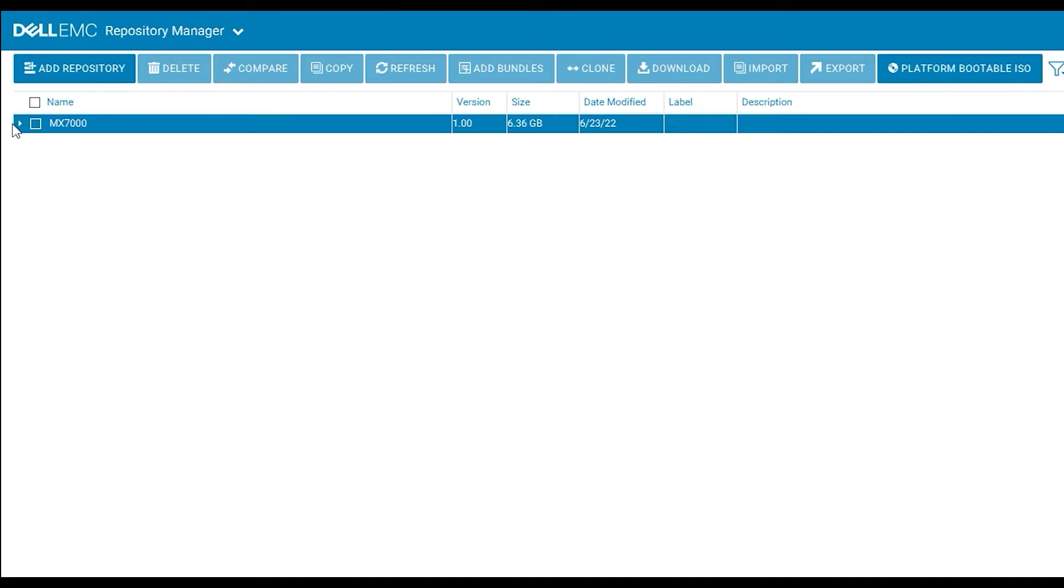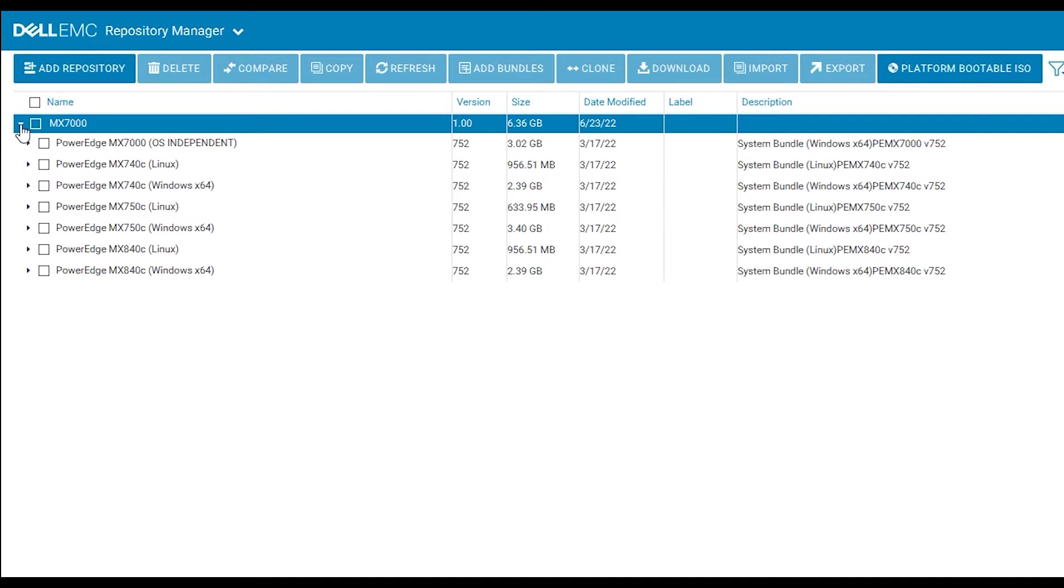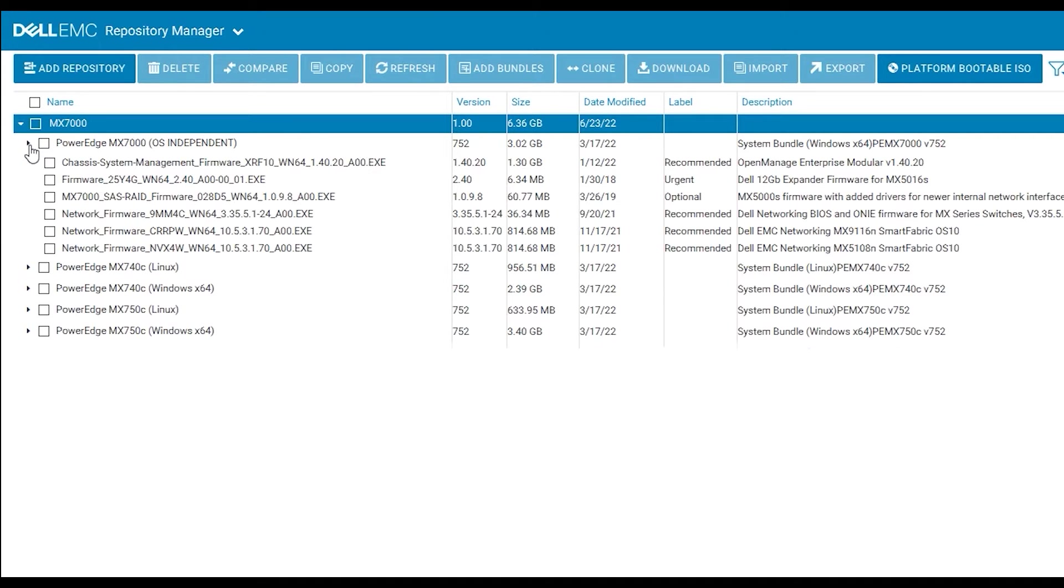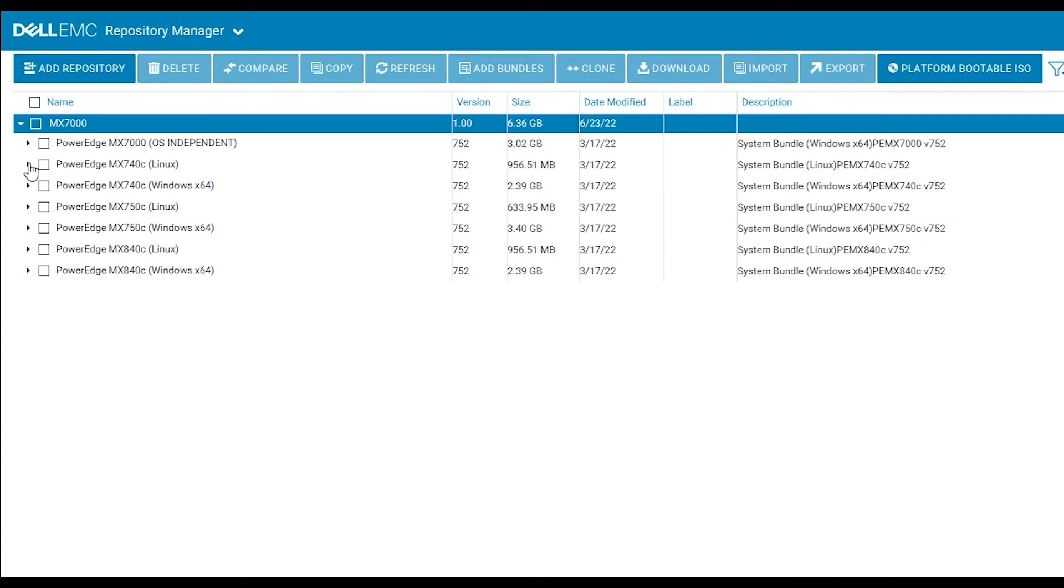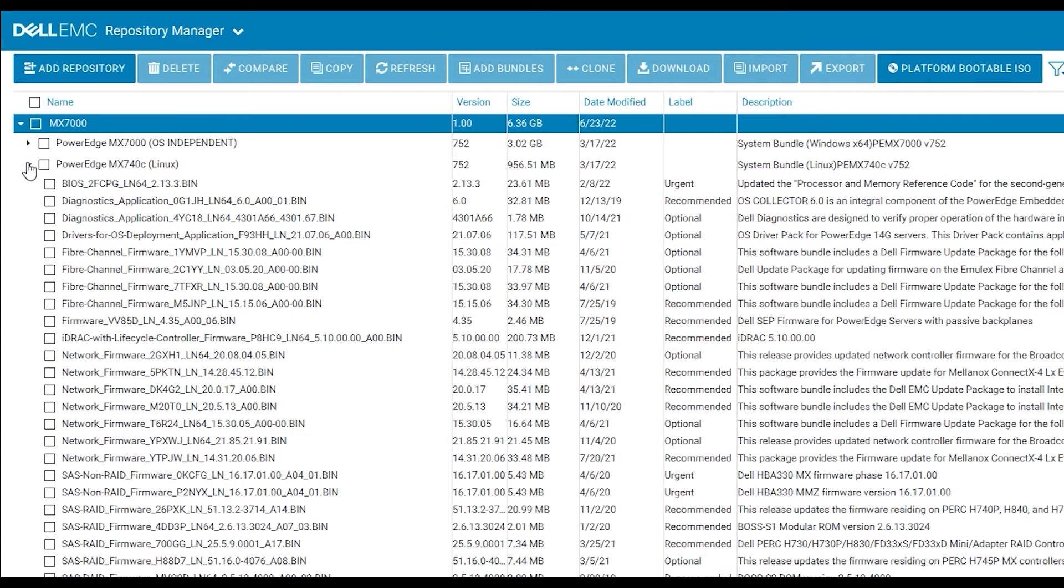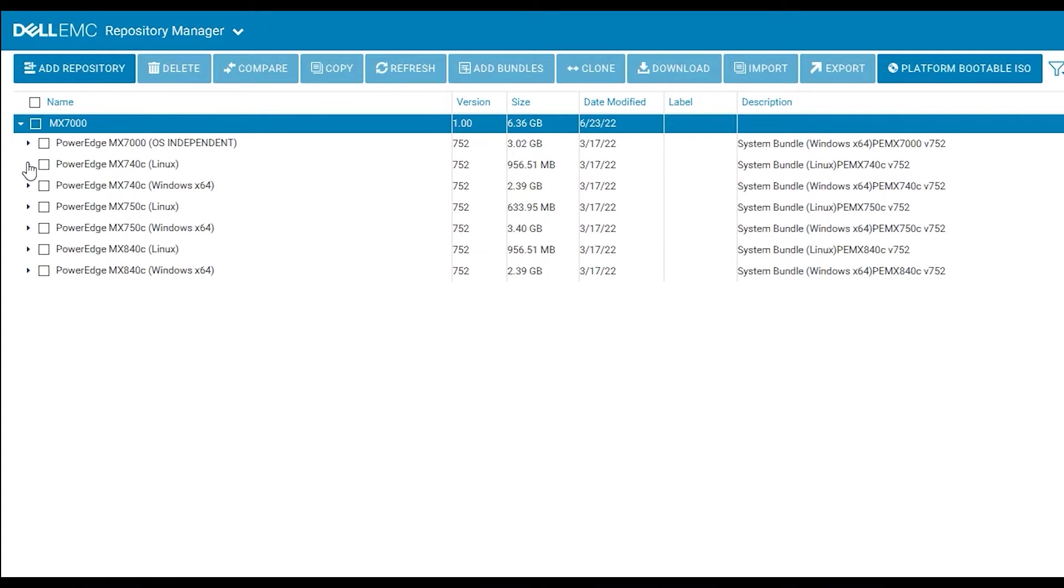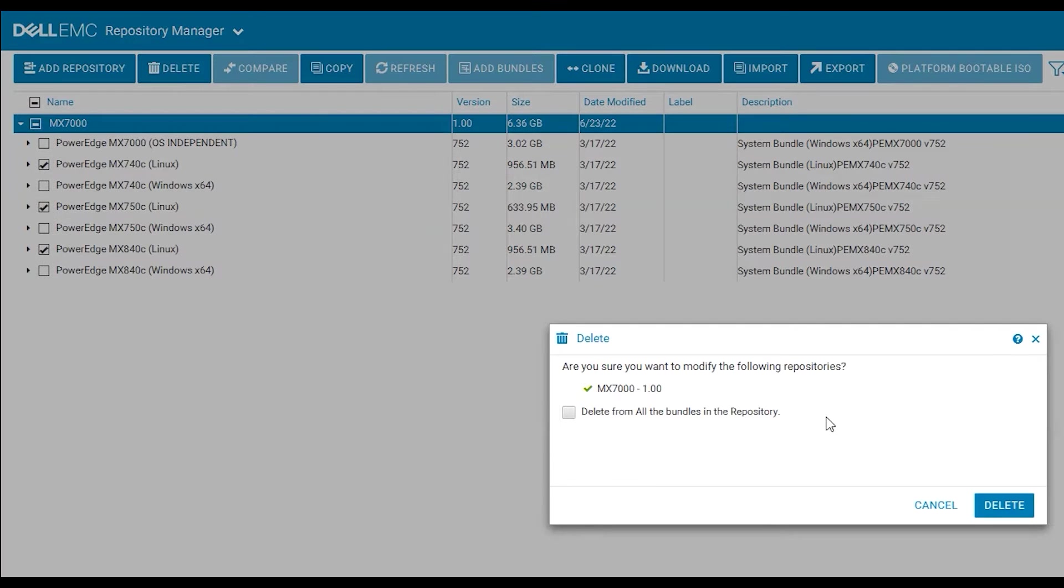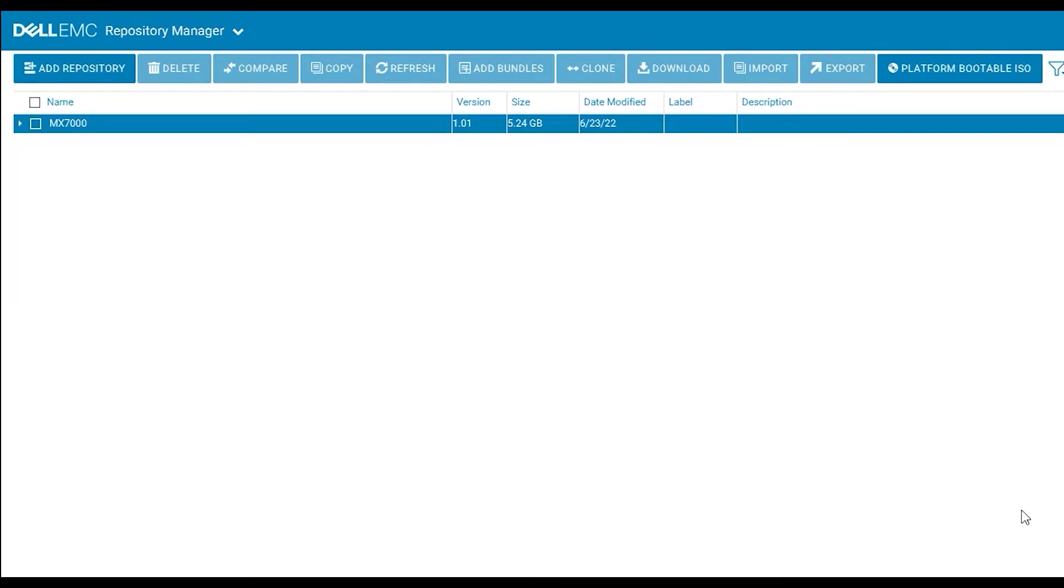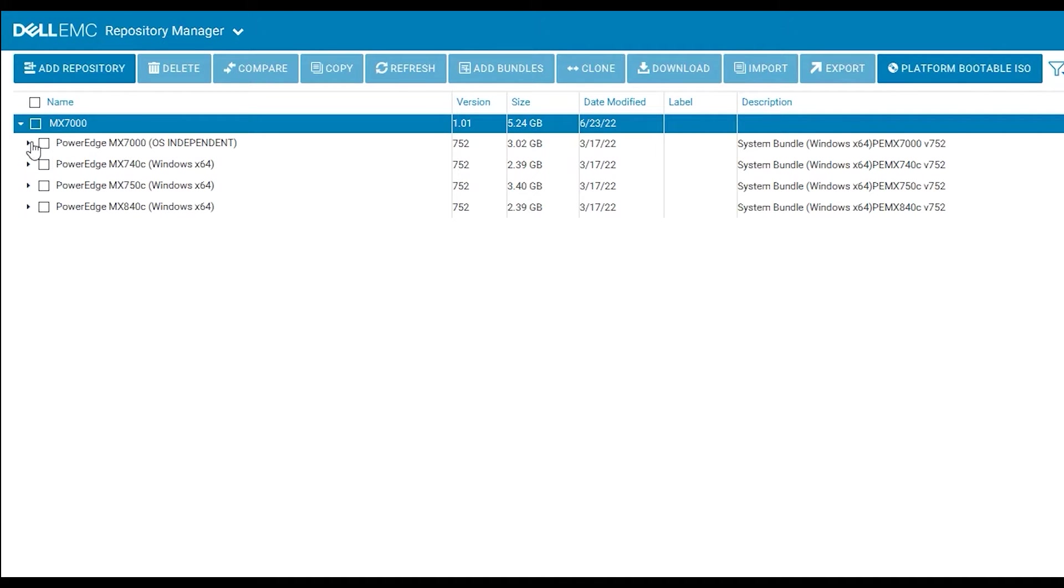Now you will see all of the different firmware versions for your MX-7000 chassis. You will see that there's different categories for Windows and Linux. If updating within OMEM or within the iDRAC, you will not need the Linux bundles as these are in bin format. You will instead need the Windows bundles which are in exe format. So you will just delete the Linux bundles and then leave the Windows bundles.